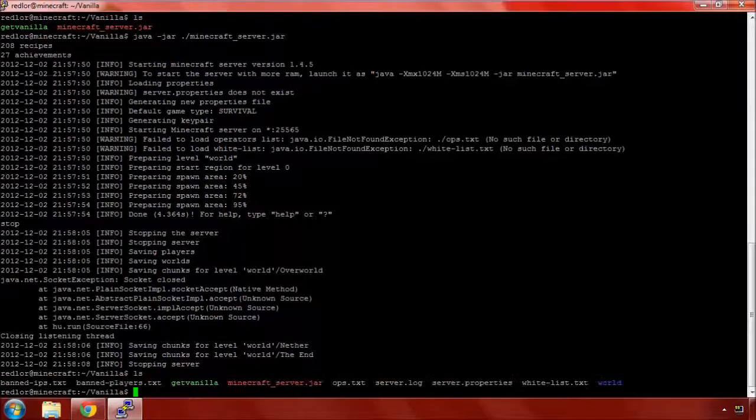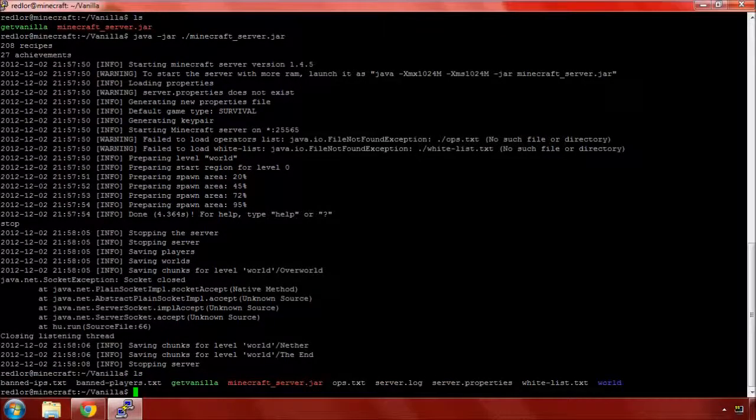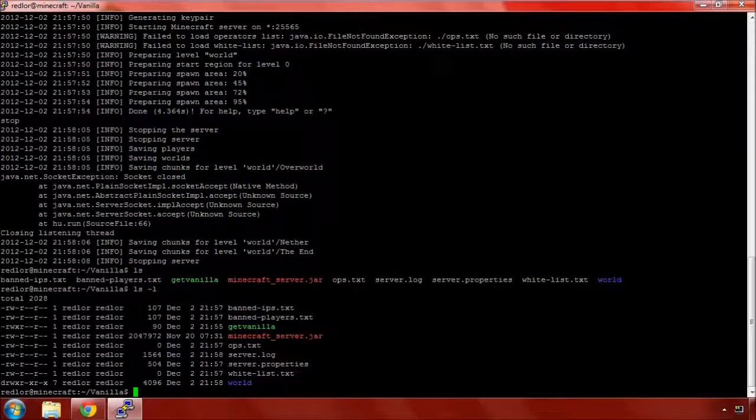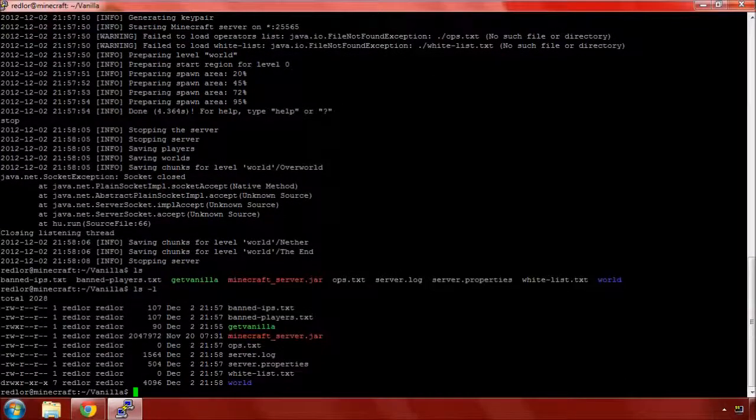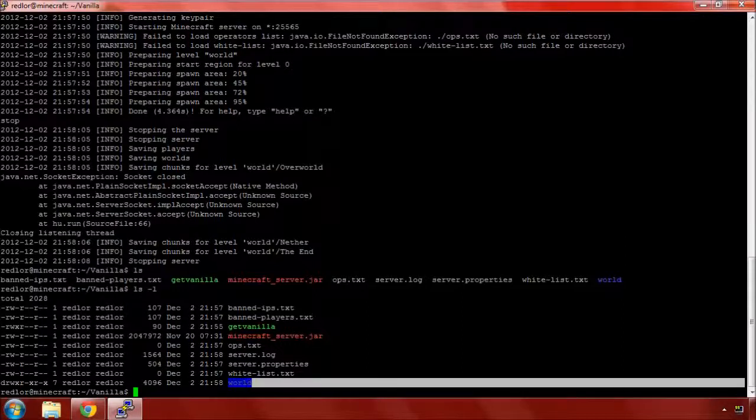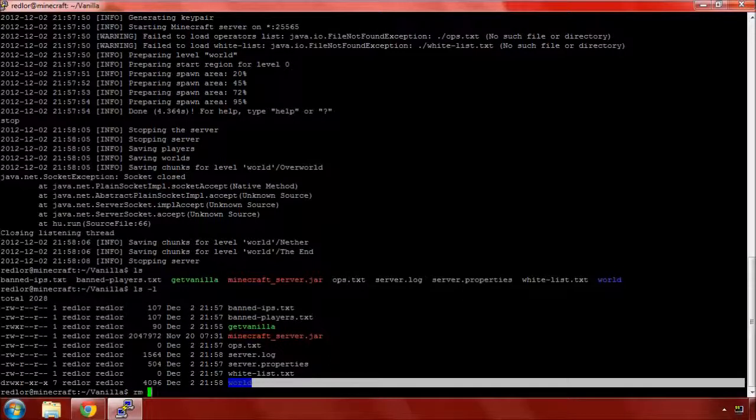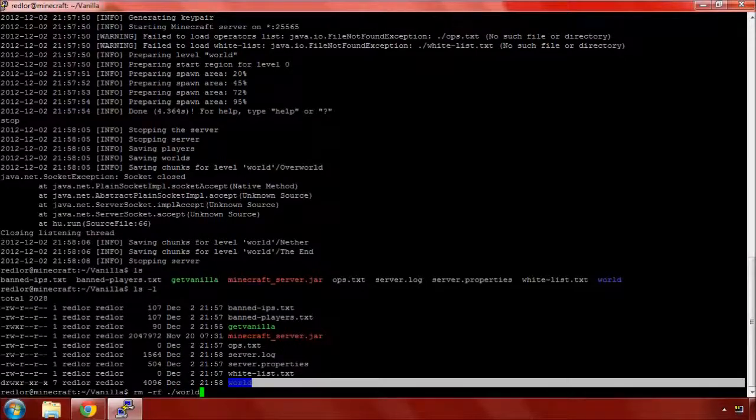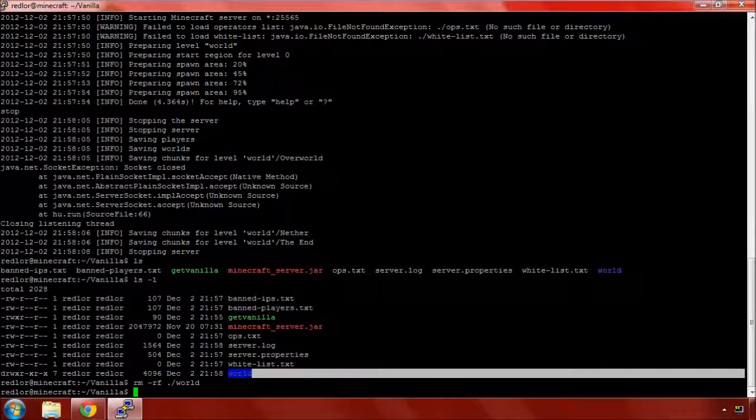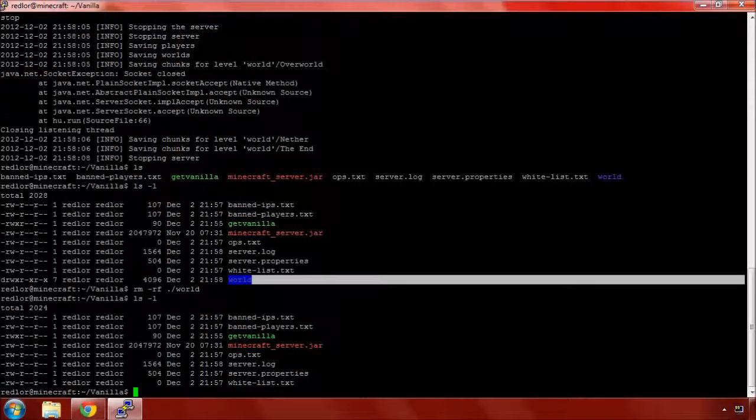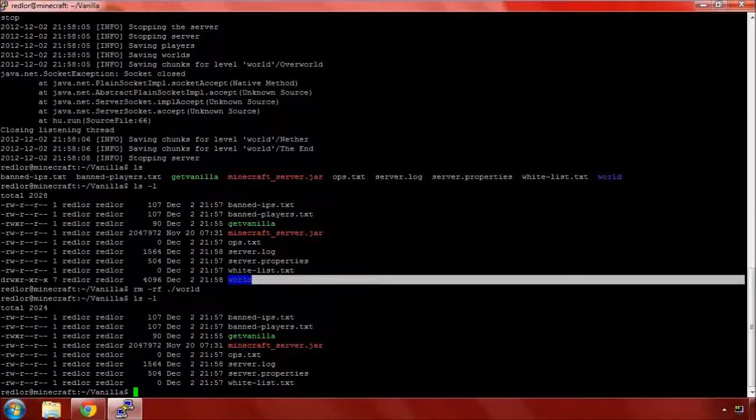Now we've got a whole bunch of other stuff. Let's remove all of the world files. I have to do a recursive forceful rm -rf world. There we go.